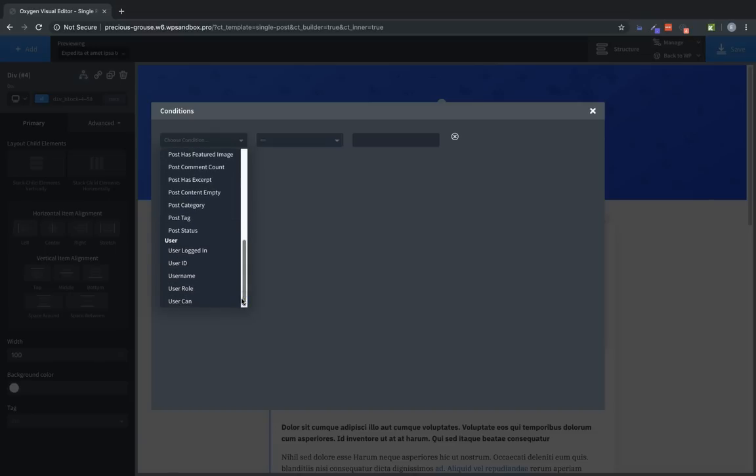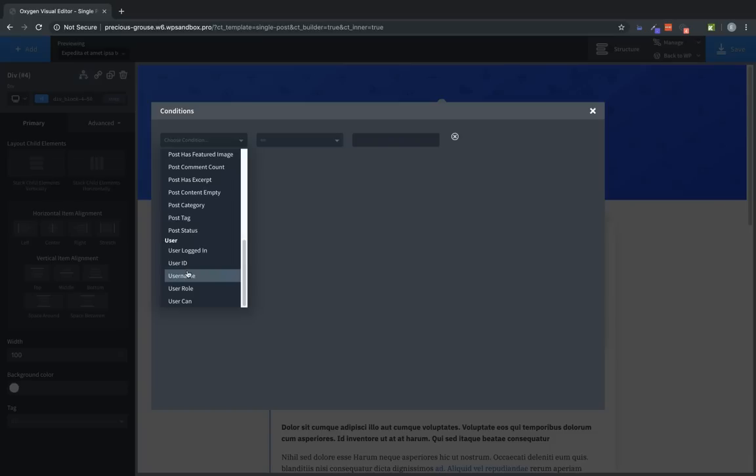Finally we have the user category. And here's user logged in. That's a popular one. This lets us show elements based on whether a user is logged in or not. User ID, user name, user role, which is very useful for membership type sites if you're registering a custom role for people who have purchased a membership. And user can, which again is useful for restricting user access to specific things because it's all based on WordPress capabilities.